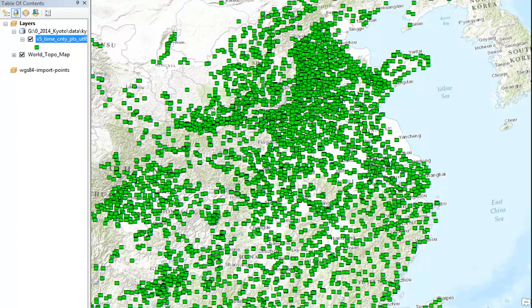How to enable time with ArcMap 10.2. Here we have a data layer of county points in China that have dates.